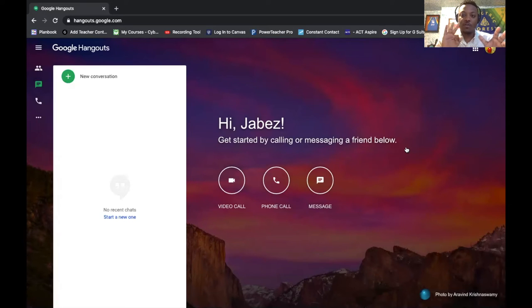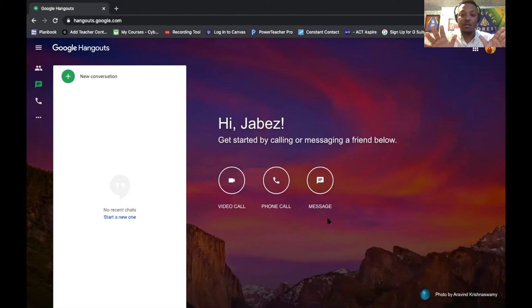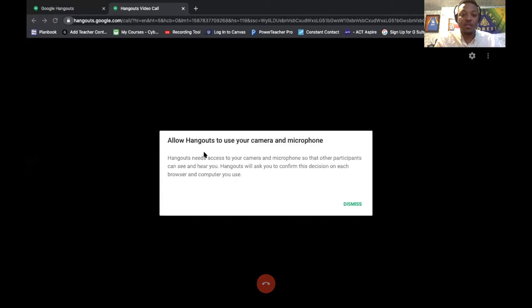Google Hangouts offers three different messaging tools: one is the video call, second is the phone call, and third is the message. We're only going to focus on two things today — the video call and the phone call. To make a video call, all you need to do is click on the button where it says video call, and a new tab will appear. Now this is really important.